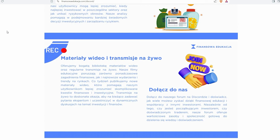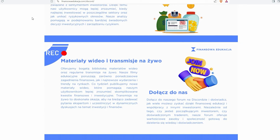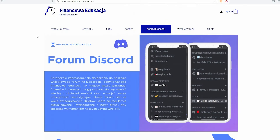W każdym tygodniu jest co najmniej jeden materiał na Discordzie, więc jest to idealna okazja, żeby mogli Państwo zdobyć dodatkowe informacje, które mogą dać przewagę w inwestowaniu. Myślę, że każdy inwestor, niezależnie od poziomu doświadczenia, będzie tą pracą zainteresowany. Dlatego zapraszam: finansowaedukacja.com, zakładka Forum Discord.